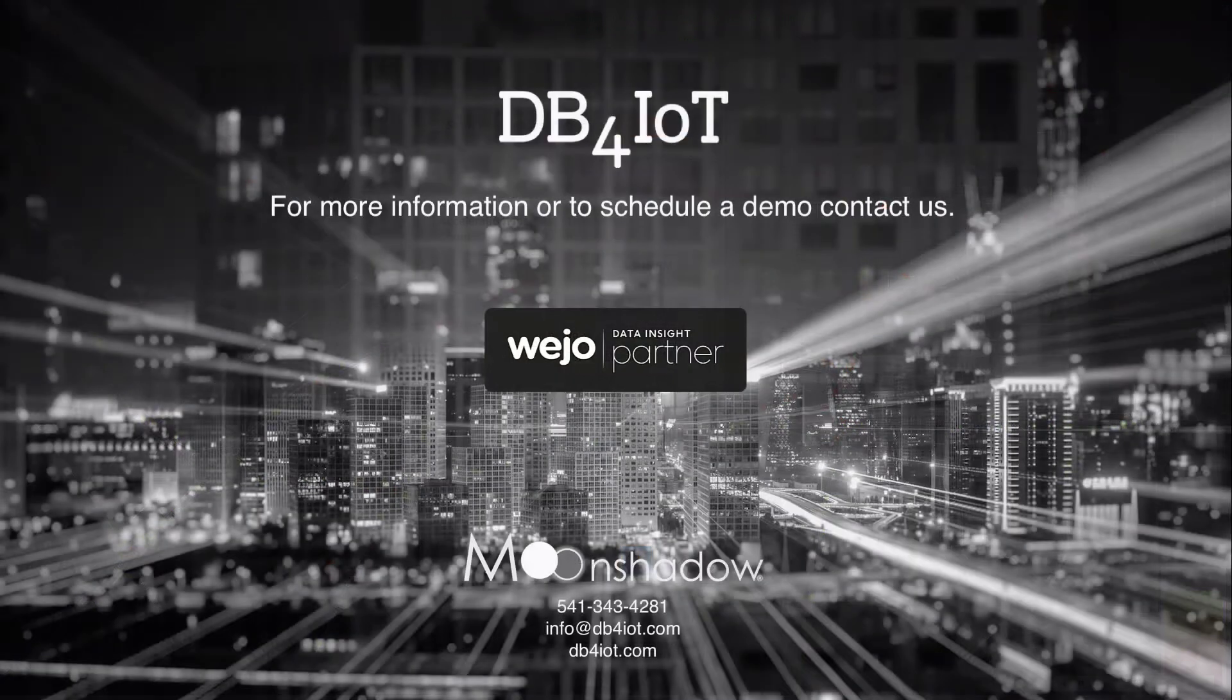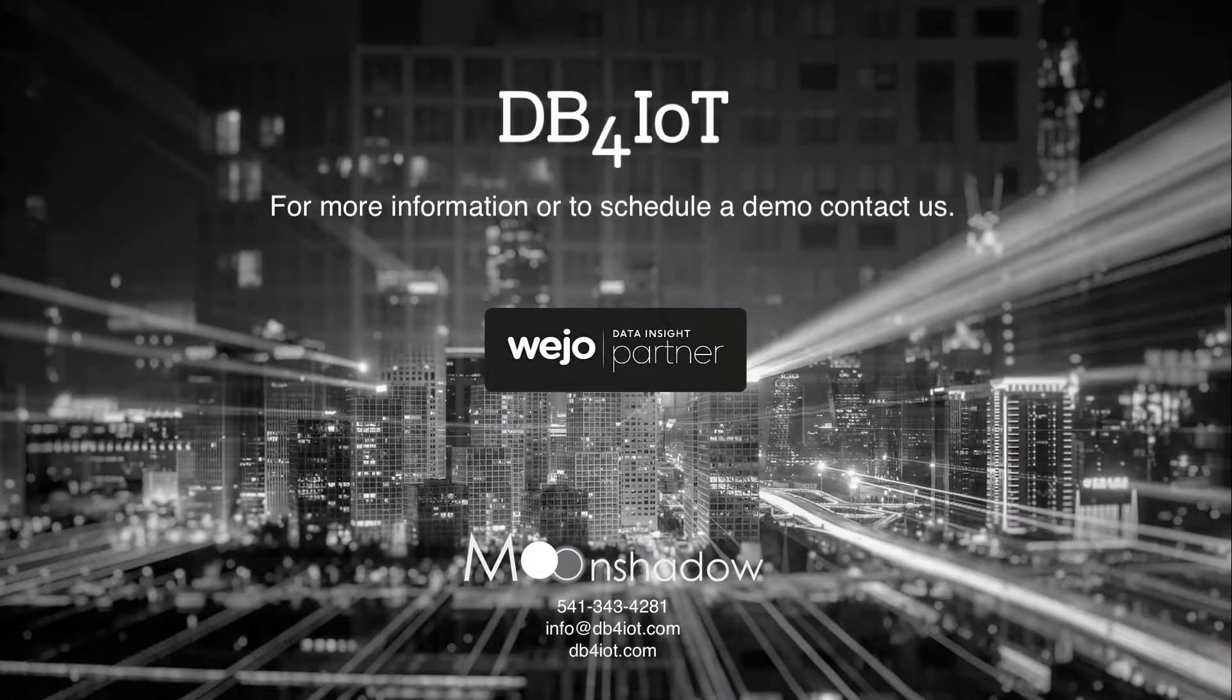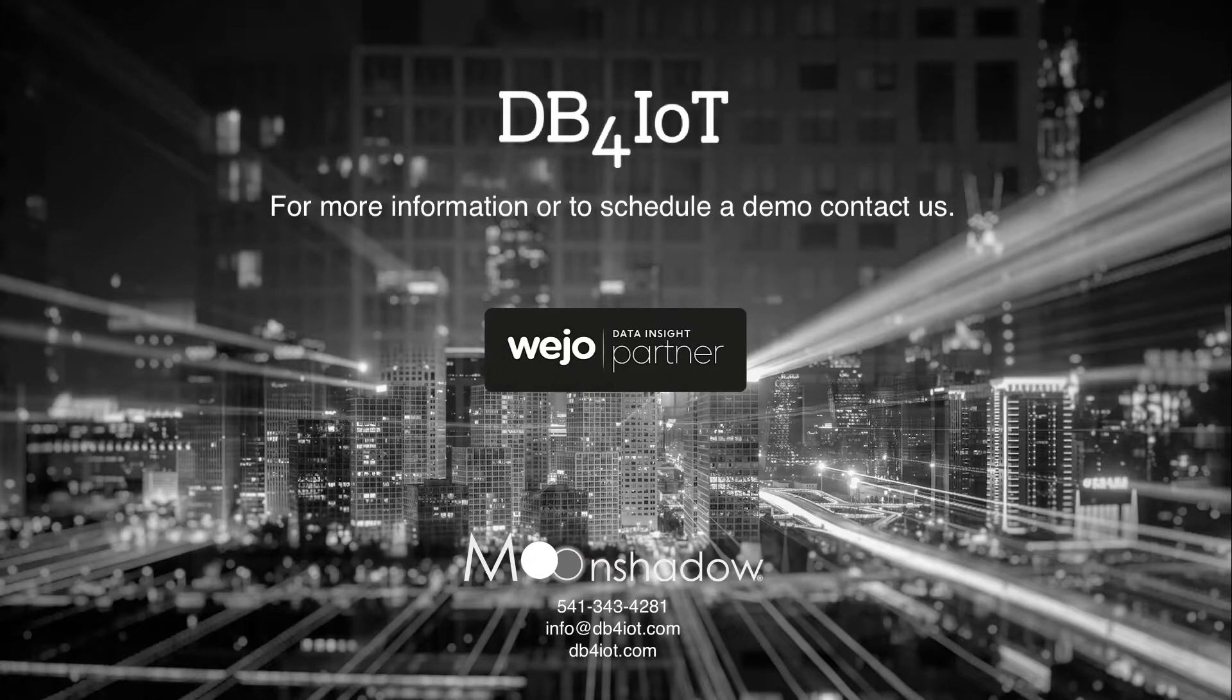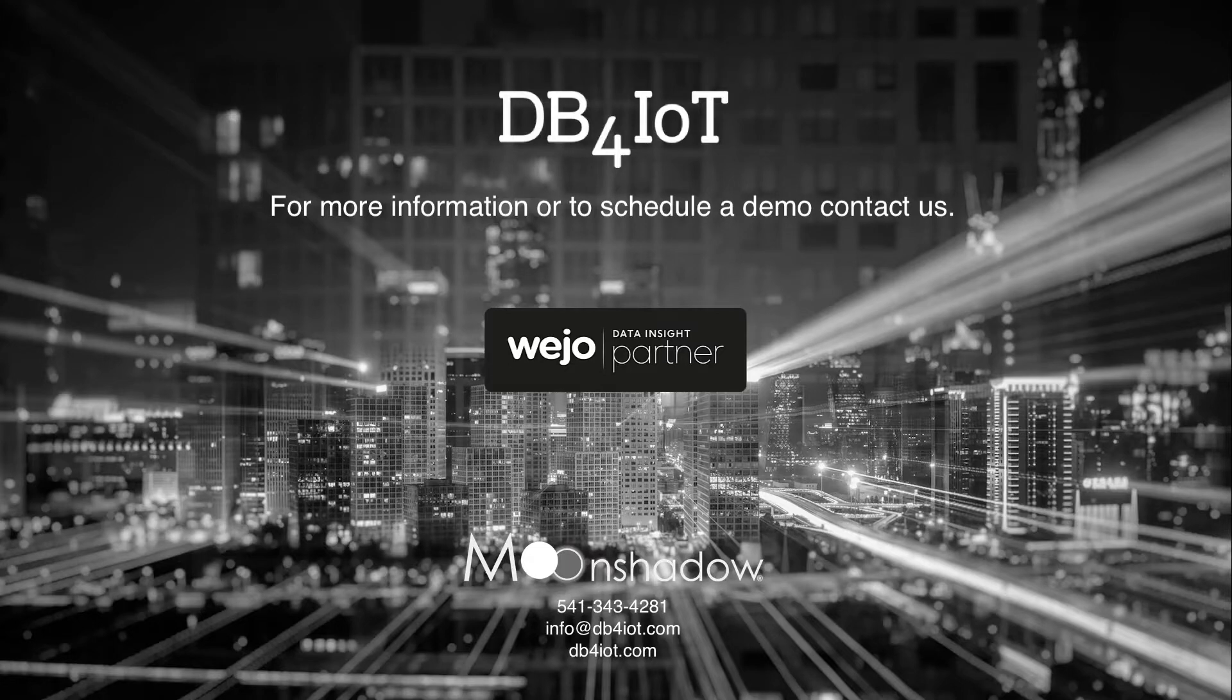This is just a small example of the insights DB4IoT with Wego journeys can provide. Please let us know if you have any questions. Thank you for listening.